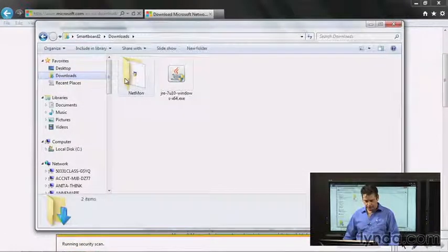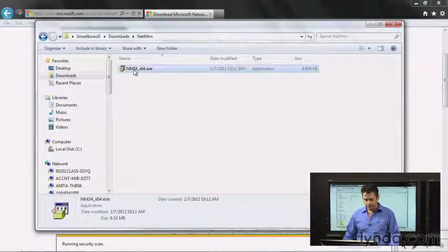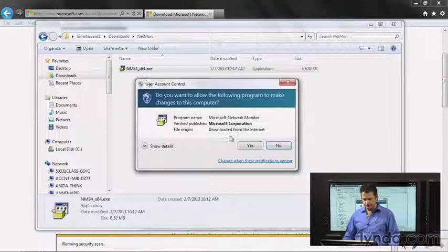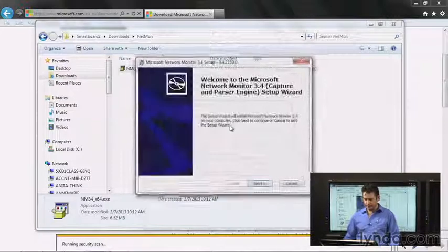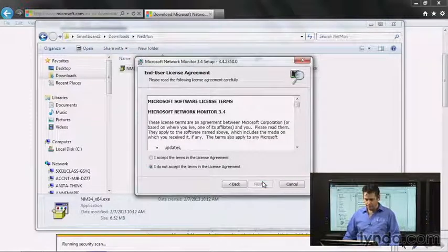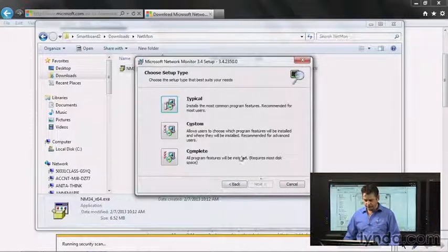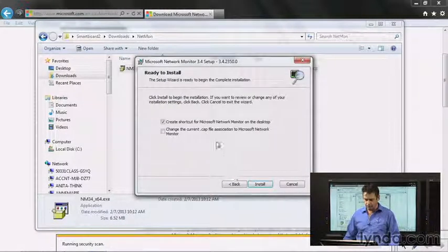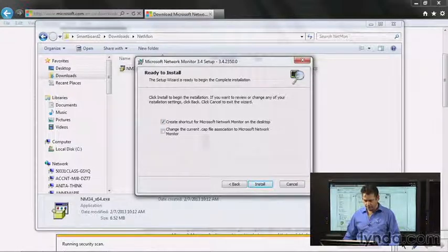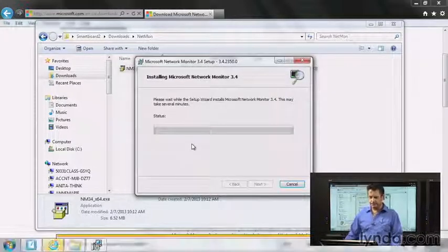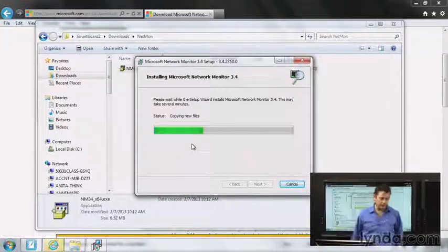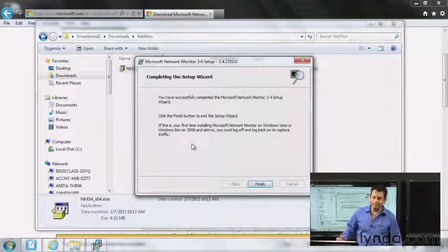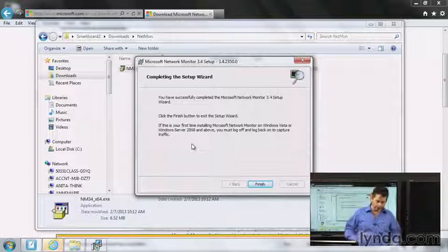Not a major download. Let me browse to that location in downloads netmon and let's run it as admin. We have all the power. This will install it. Yes I wish to continue and I'm going to accept the terms because if I don't accept the terms it won't go anywhere and I'll go ahead and do a complete install. Sure I'll take a shortcut. Let this guy install.